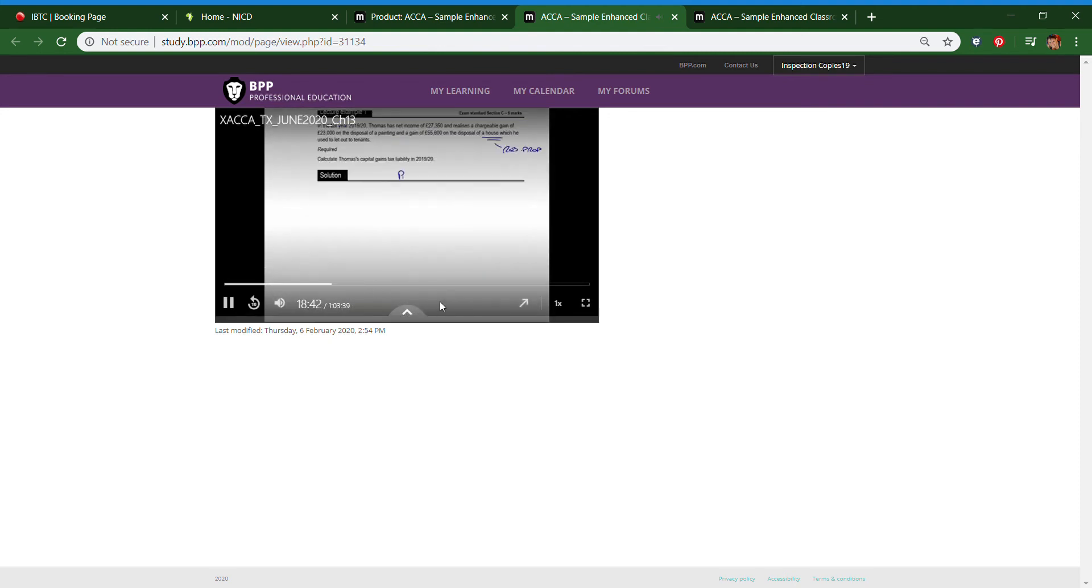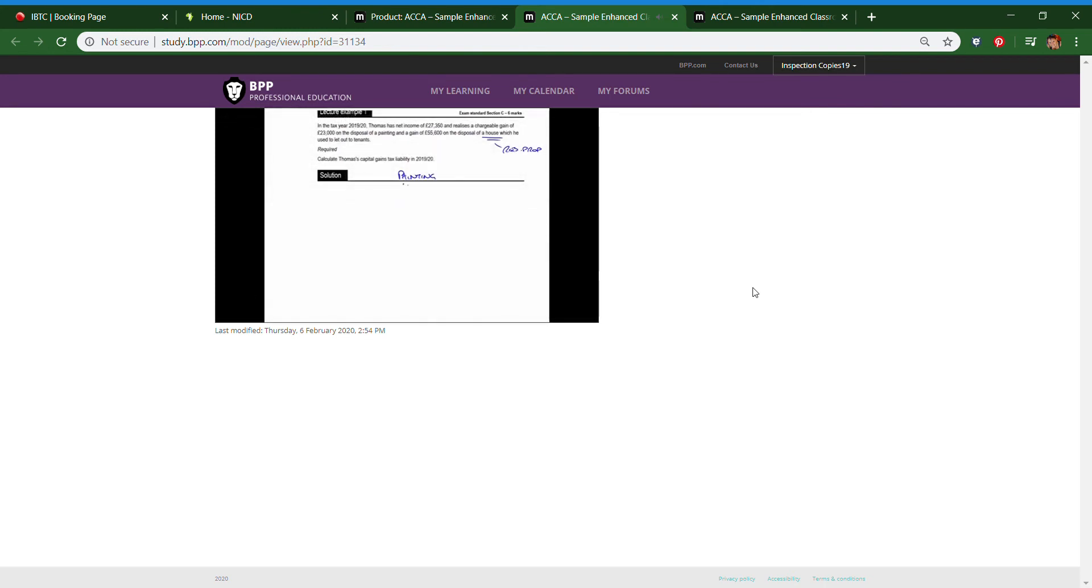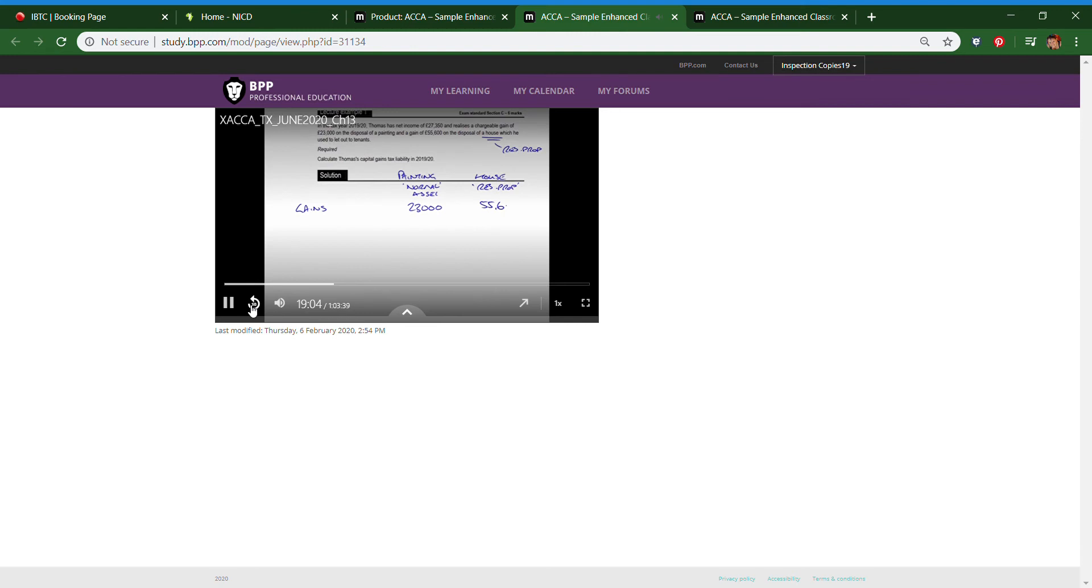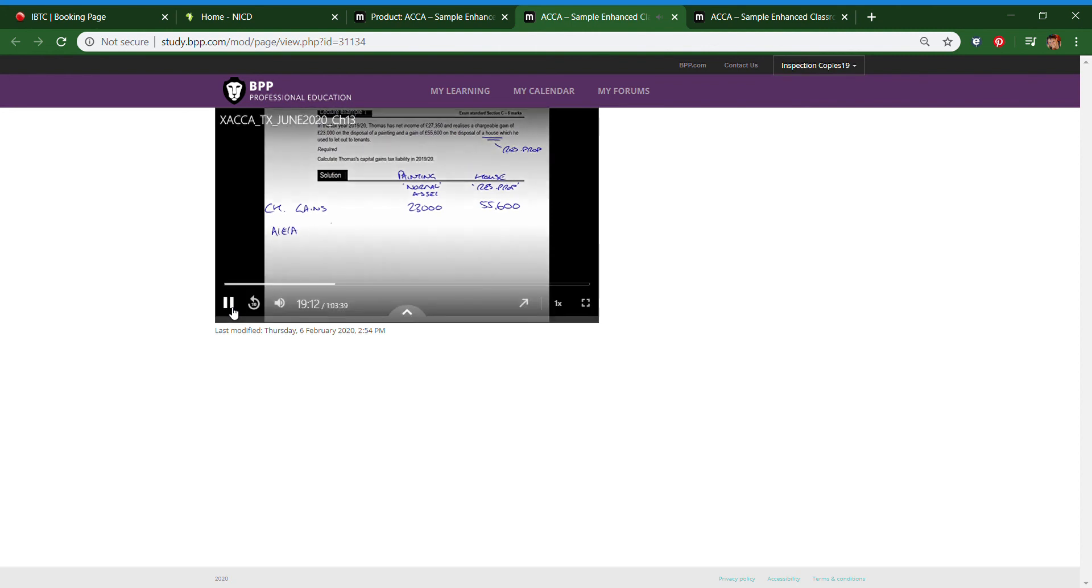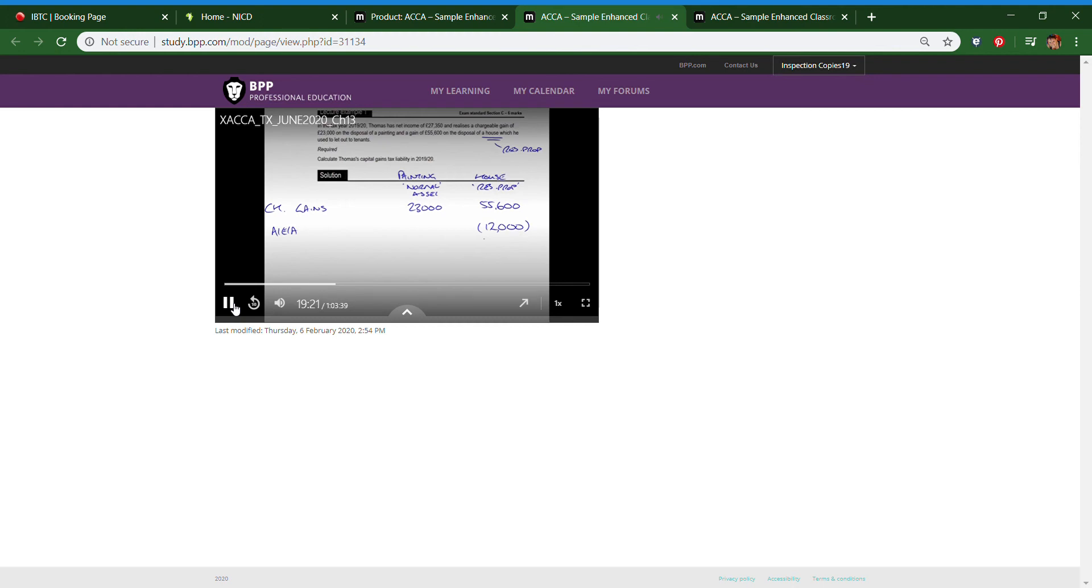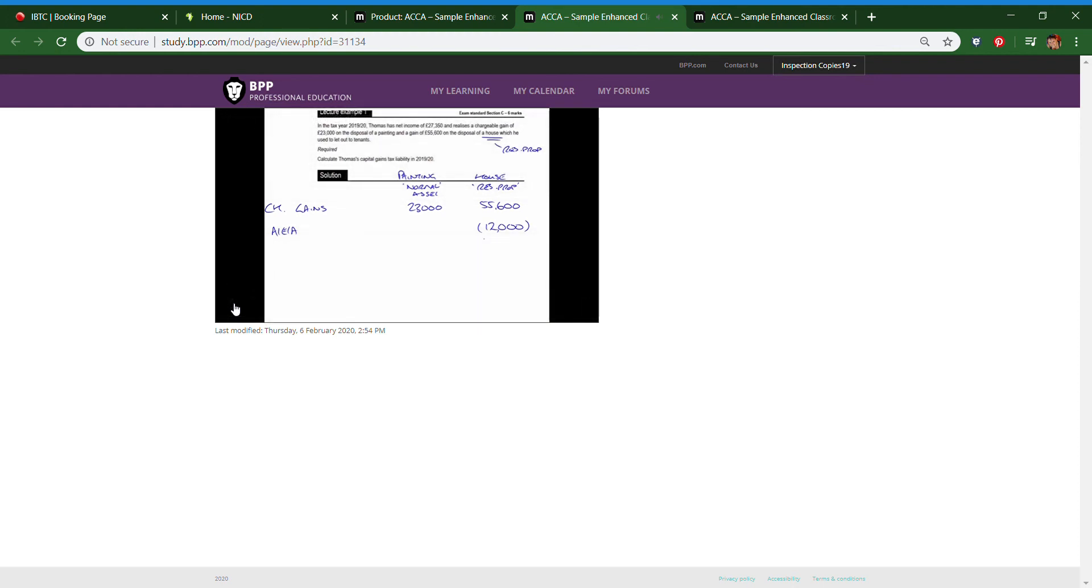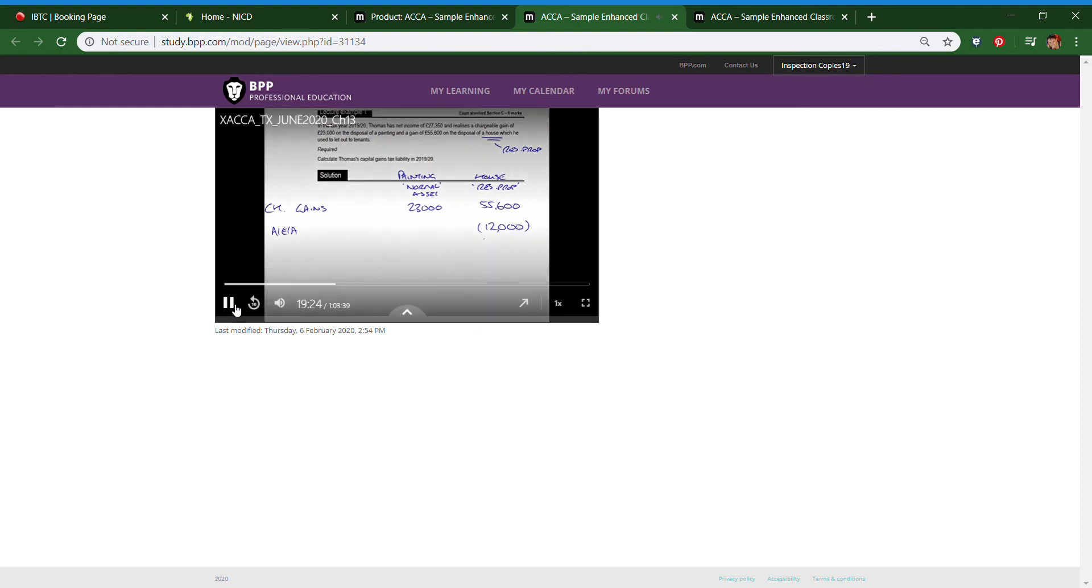One for the painting and we'll call that a normal asset. And then one for the house which is residential property. So keep those columns separate. We'll pop in the gains that we've been given in the question. So £23,000 is the gain on the painting, £55,600 the gain on the house. So those are our chargeable gains. To get to taxable gains we need to offset the annual exempt amount of £12,000. And remember we choose to use that in the most beneficial way, so we'll use it against the residential property gains because that will save us 18 or 28% tax rather than the 10 or 20% that we'd be paying on the painting.